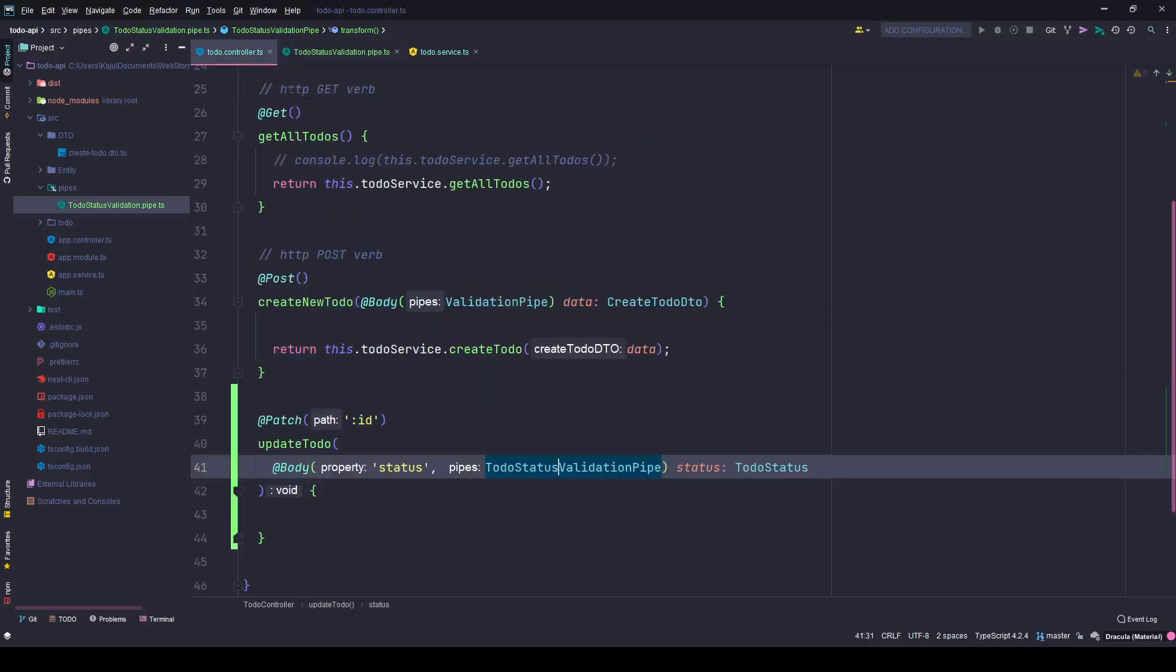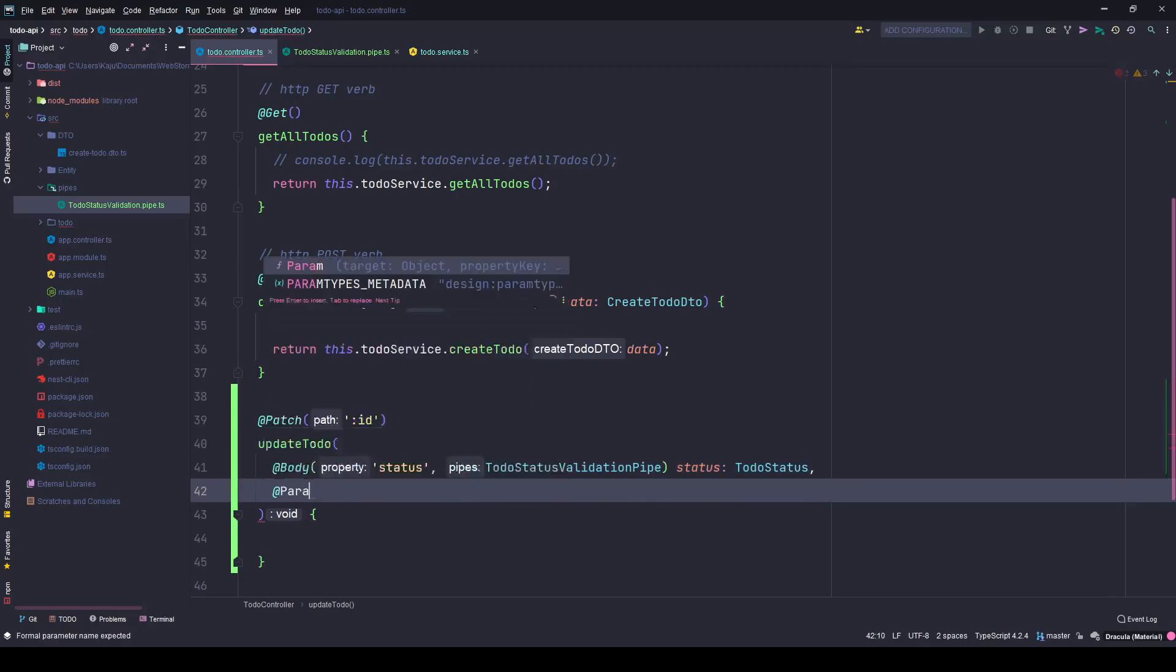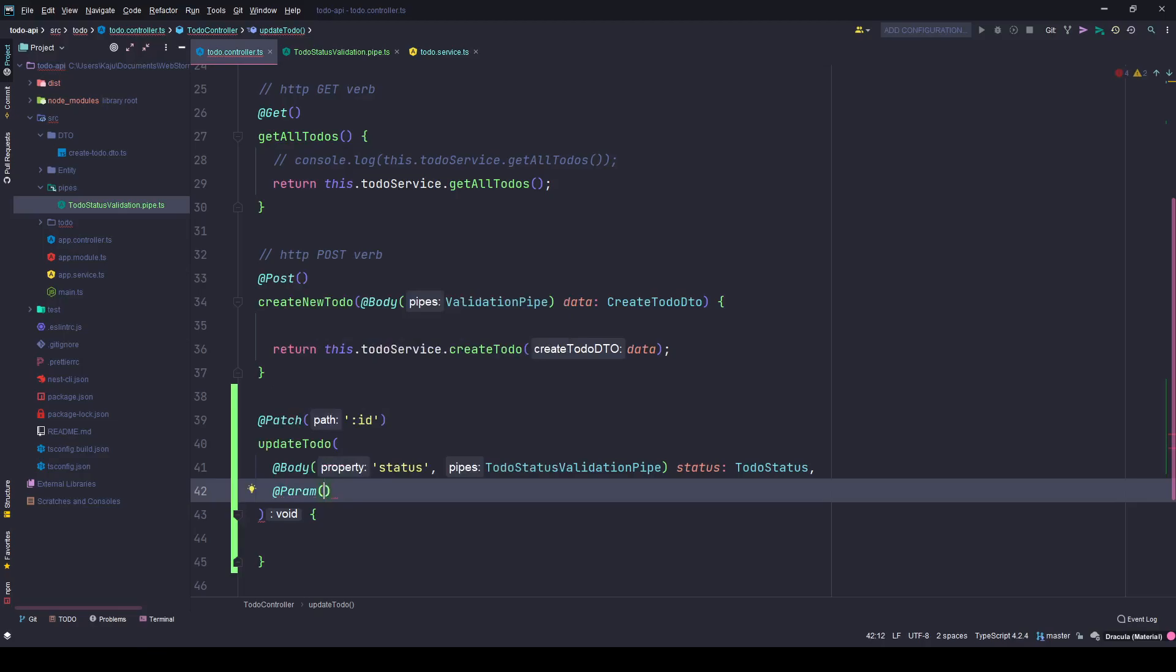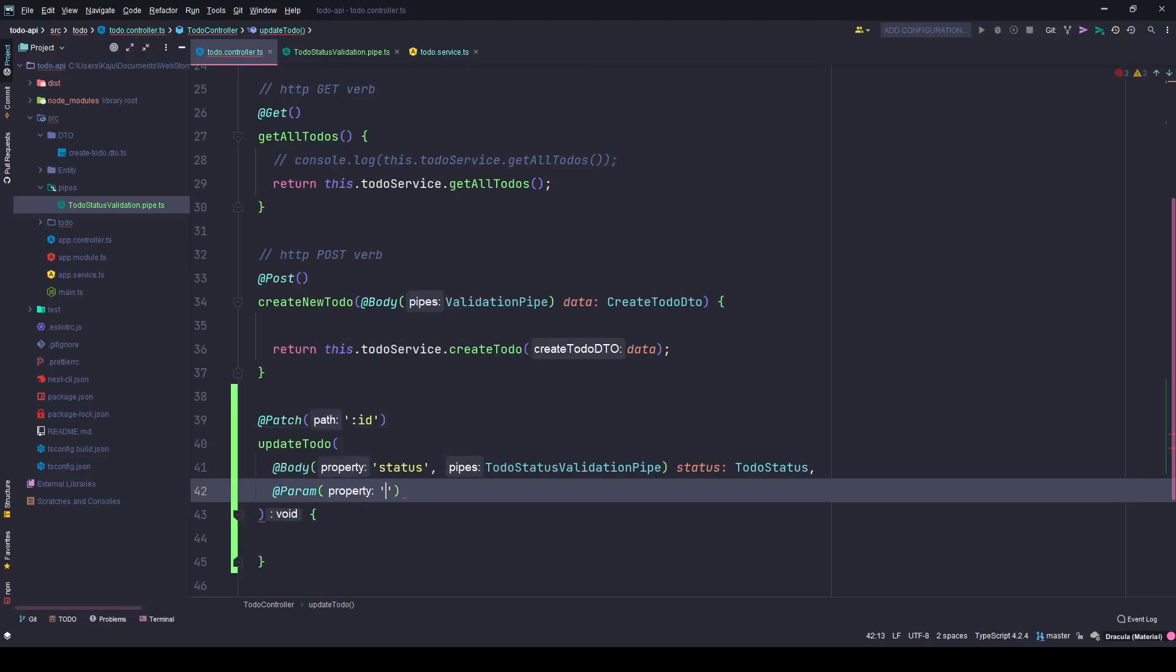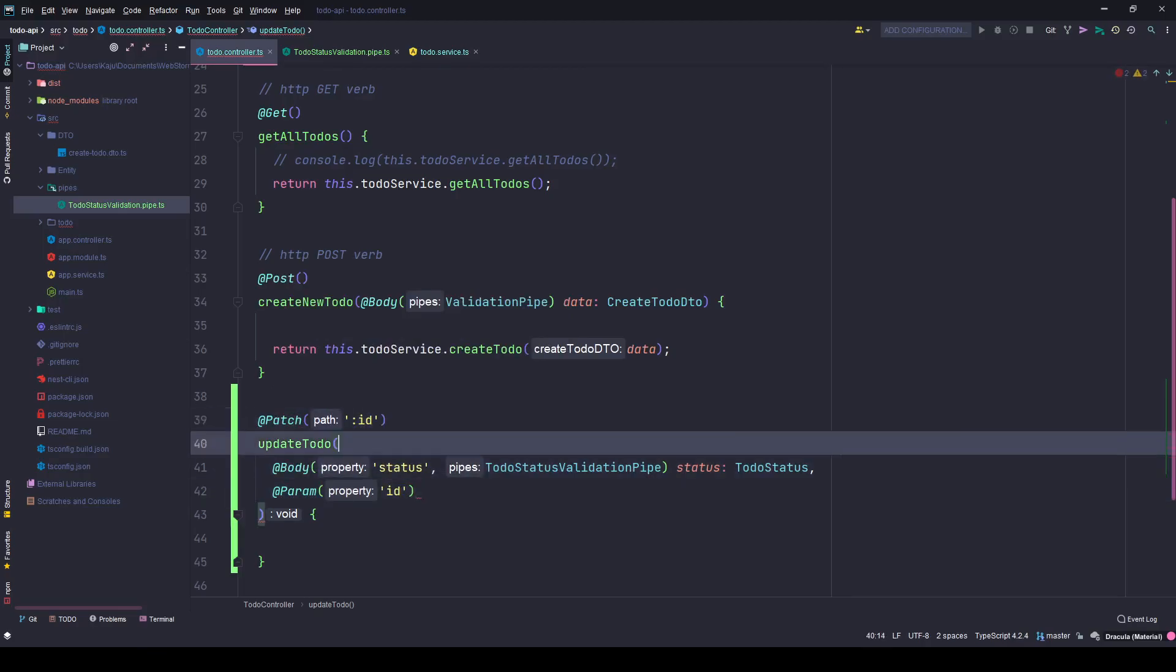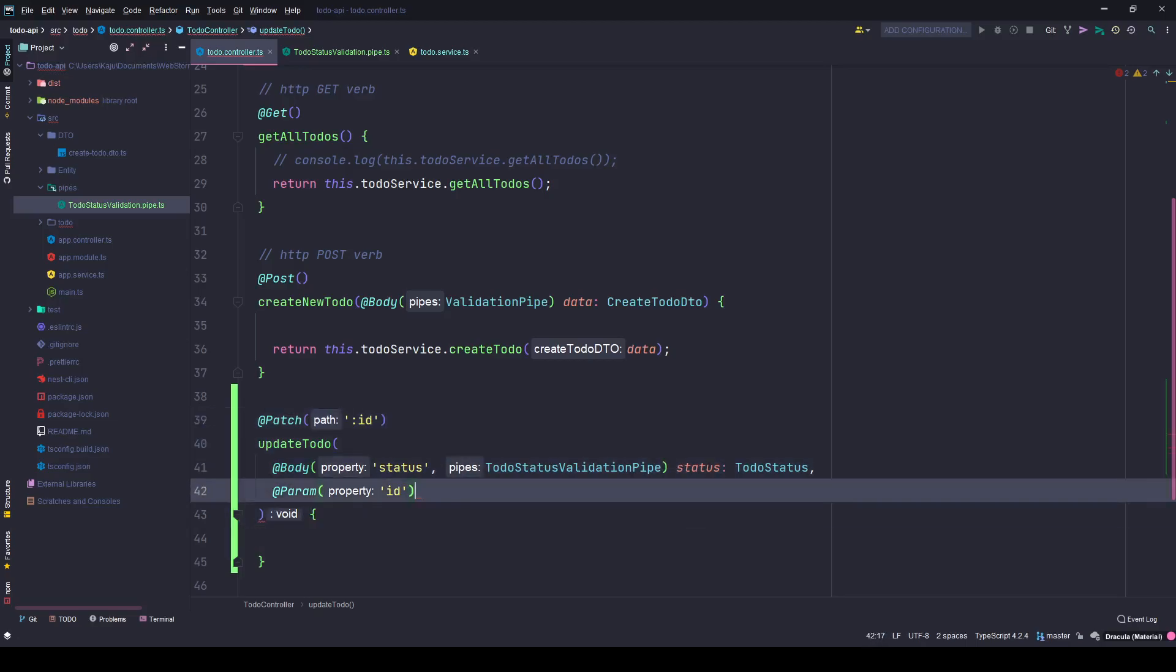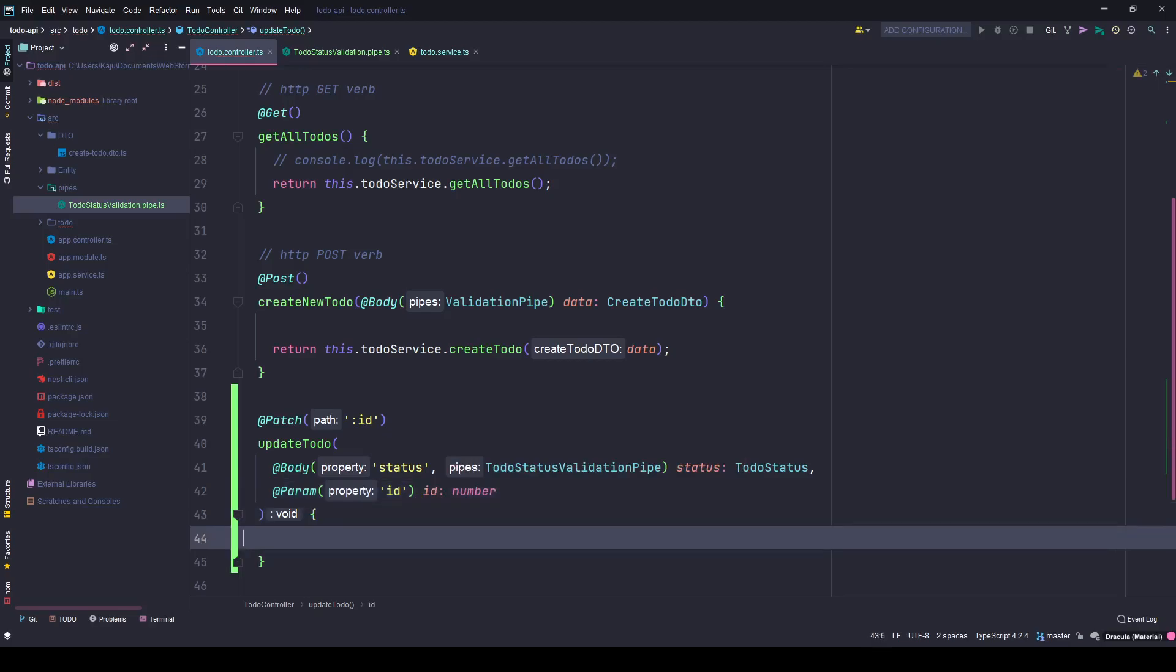Otherwise I'll return a value which will get passed to the variable here. Now I also need the ID of the to-do that I want to update and I can simply get it by using the param decorator. I'm looking for the property of ID which is the same as this one. Whatever name you give here you need to put it here.